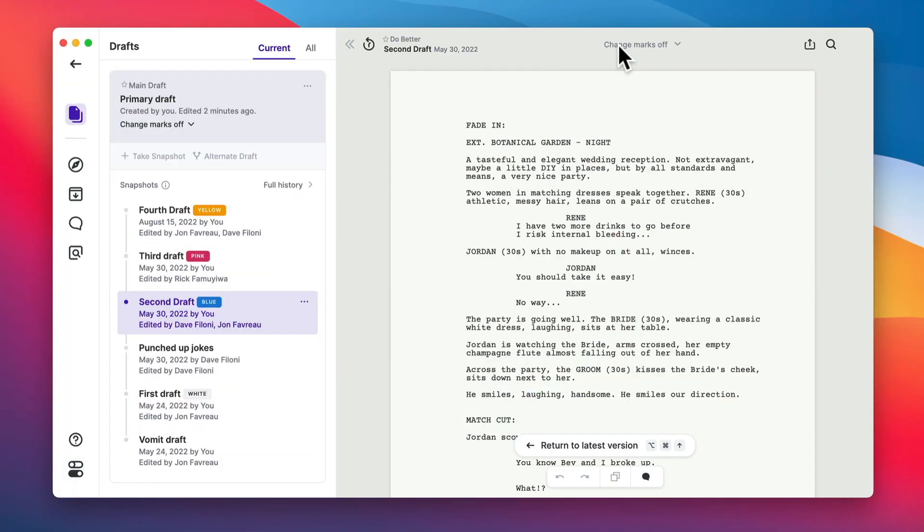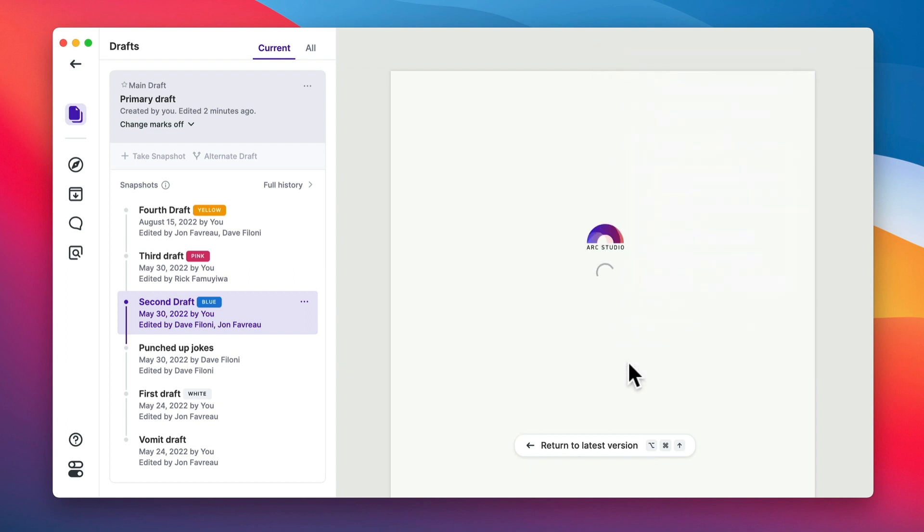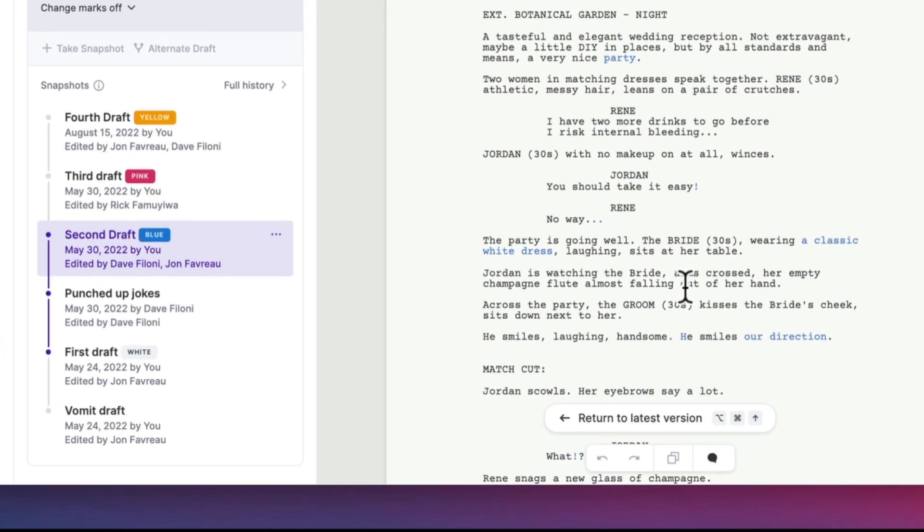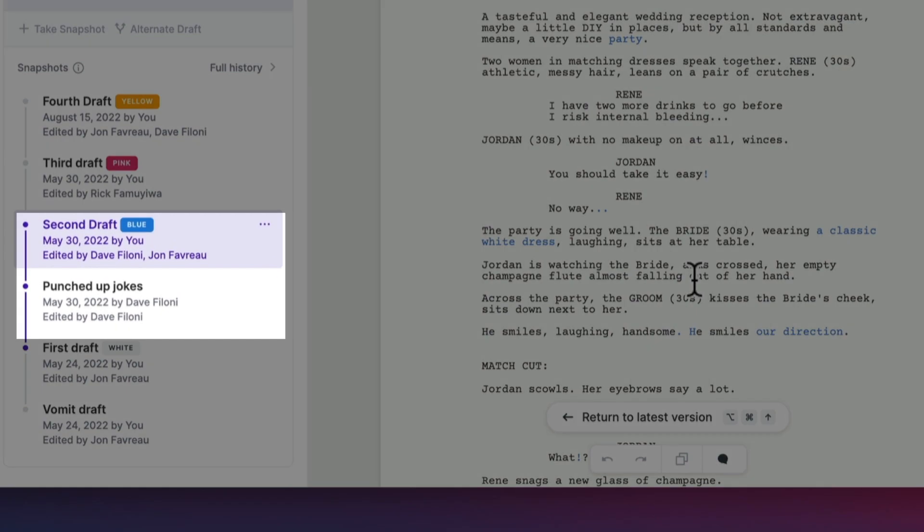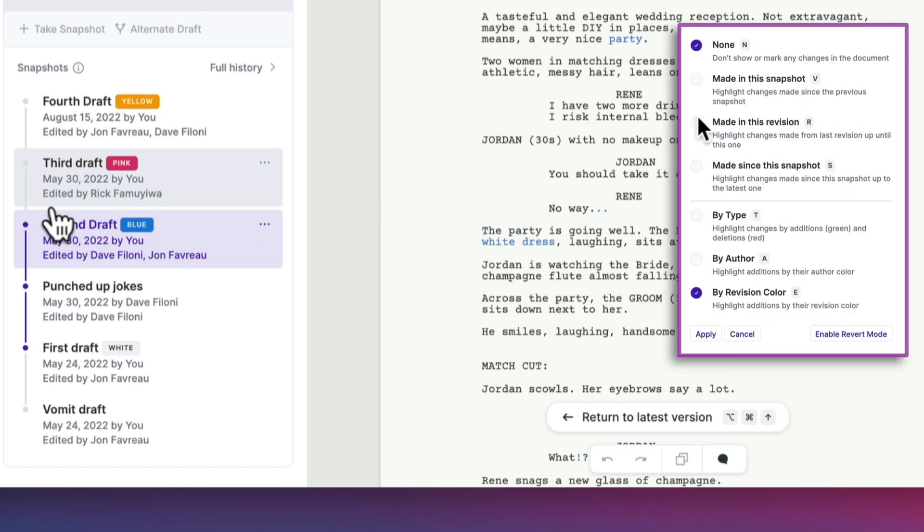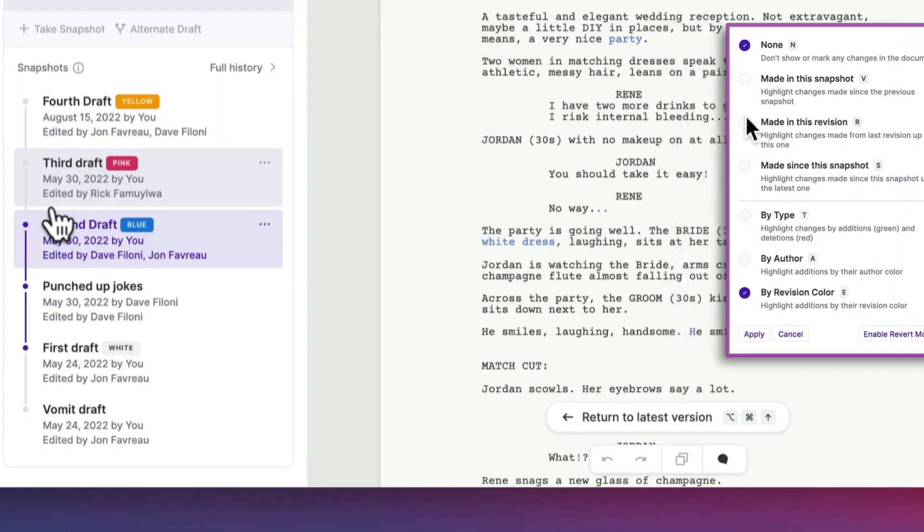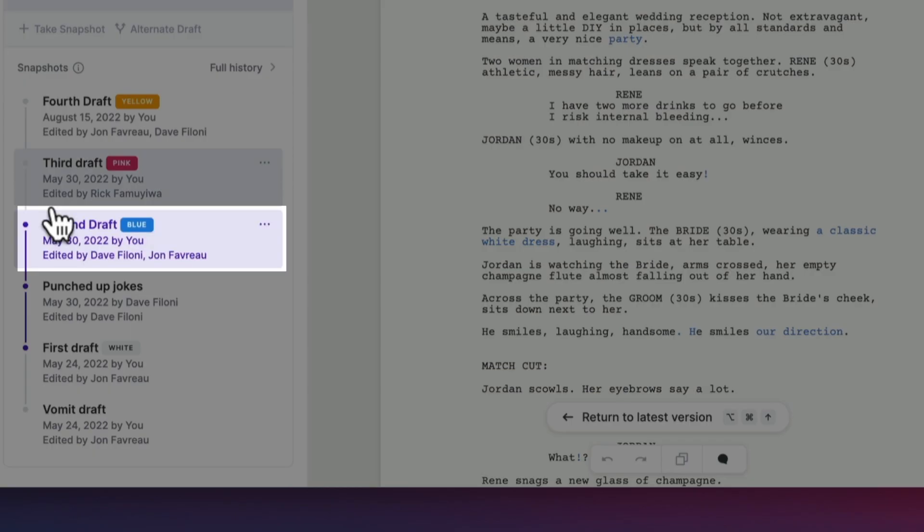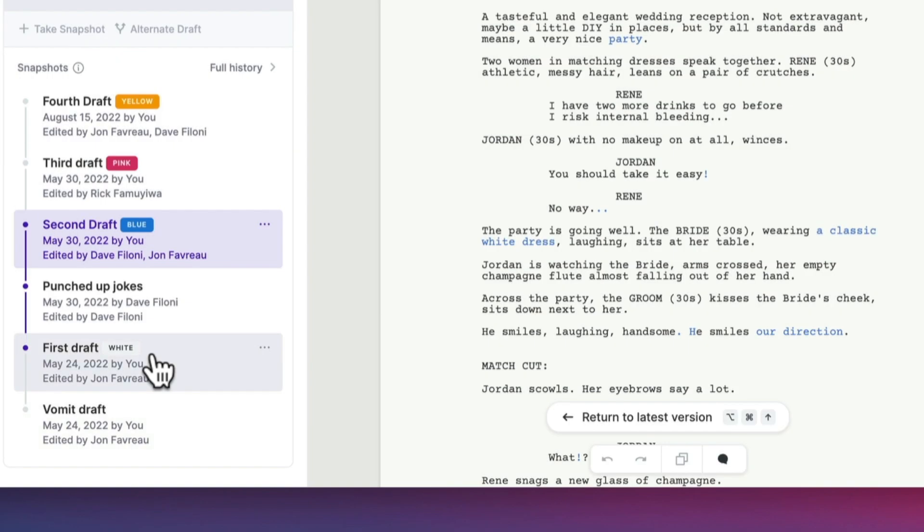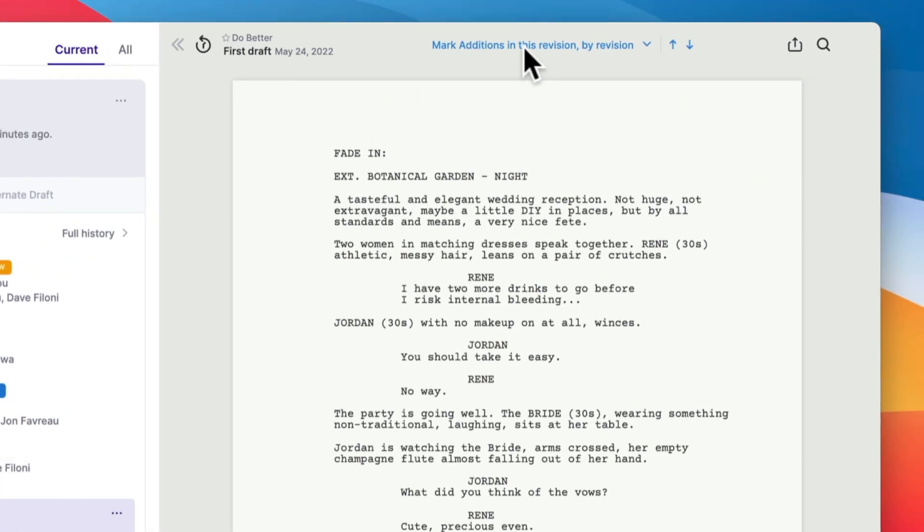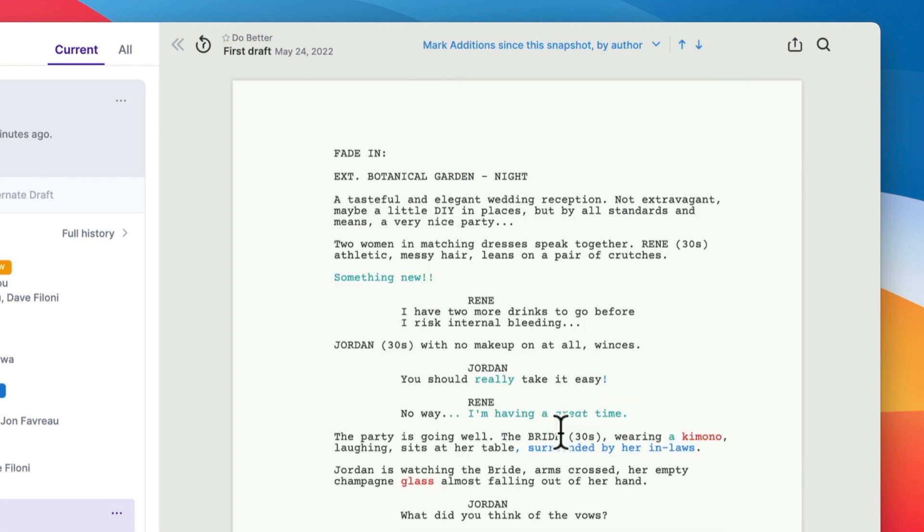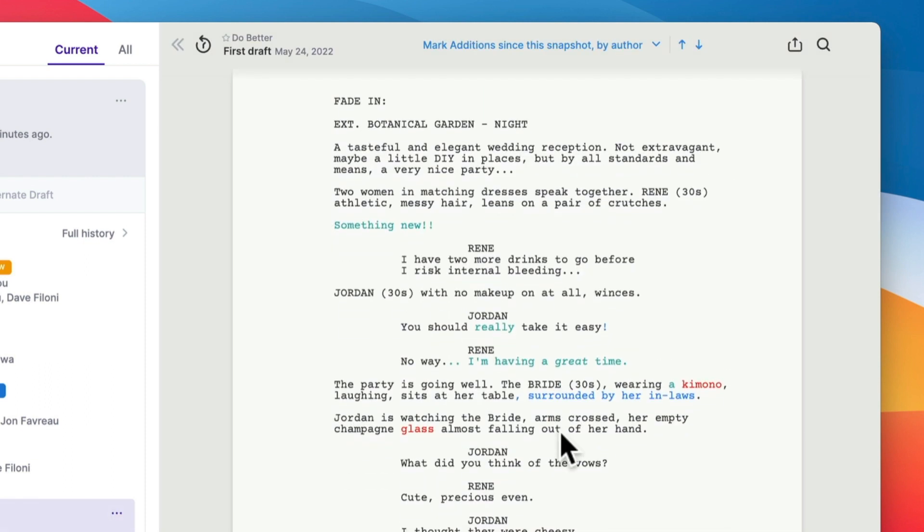Another useful thing is that you can highlight changes made within a revision. And this gives us everything in the blue revision. All the changes are highlighted in blue compared to the previous white revision. Had we selected made in the snapshot, we would get all changes in the snapshot only. But for example, we could also jump into a different draft and select to see the changes made since this revision by author. And we know who did what edits.